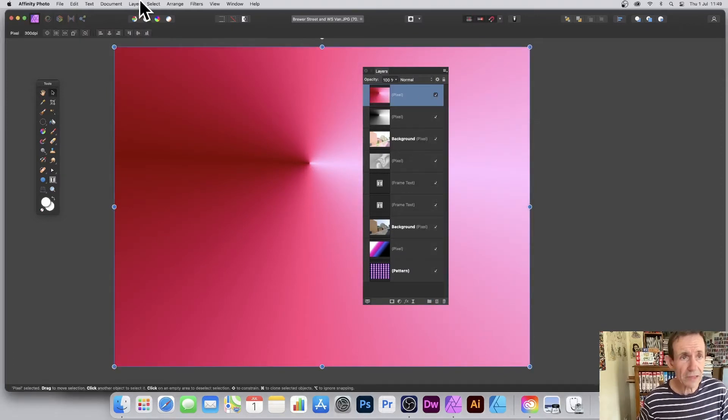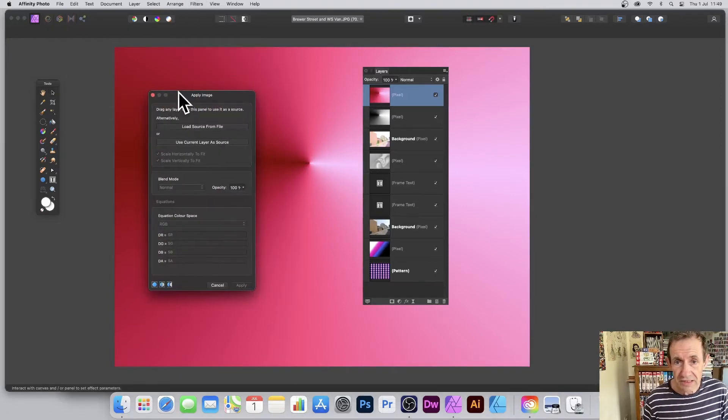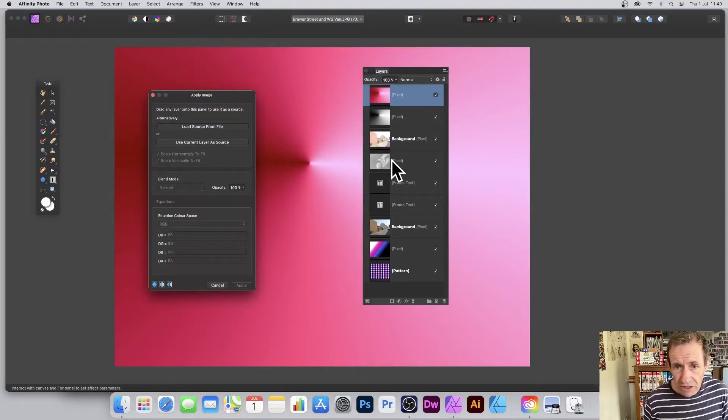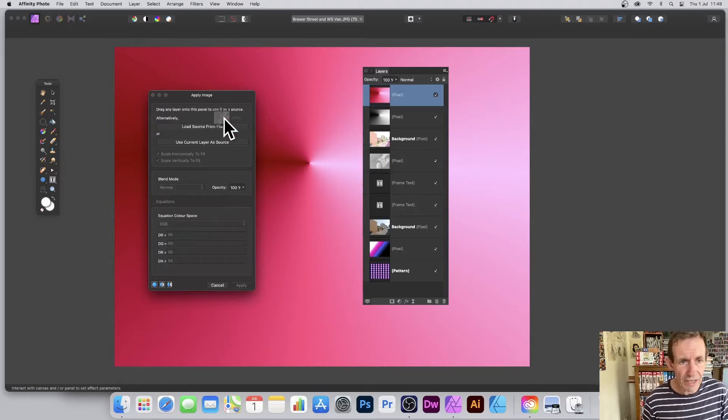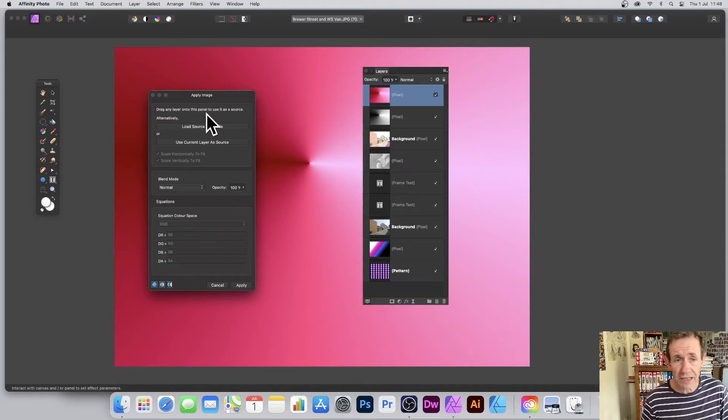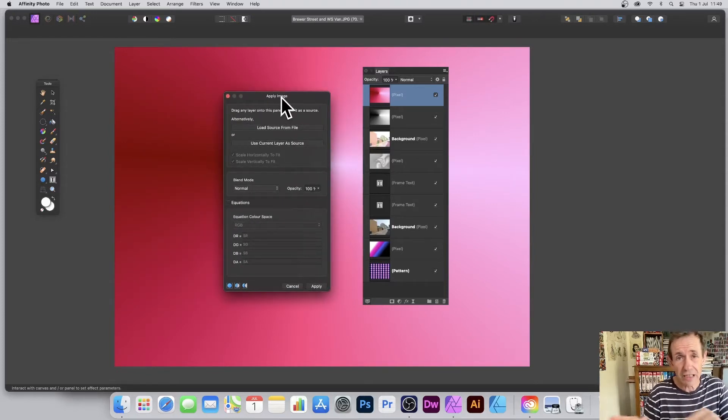What you can then do is maybe go and select another one. So I'm just going to go to Filters and now Apply Image. And this time it's going to be a gradient design that I created with a bit of a swirl distortion. Just going to drag that one over. Just a pixel layer standard pixel.